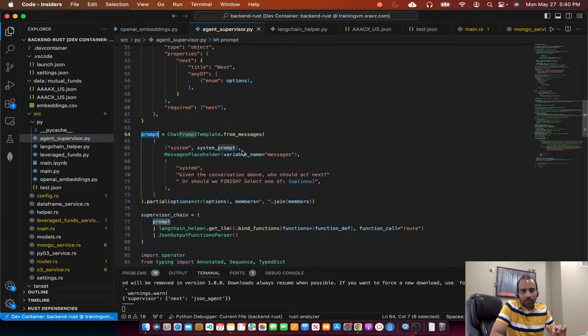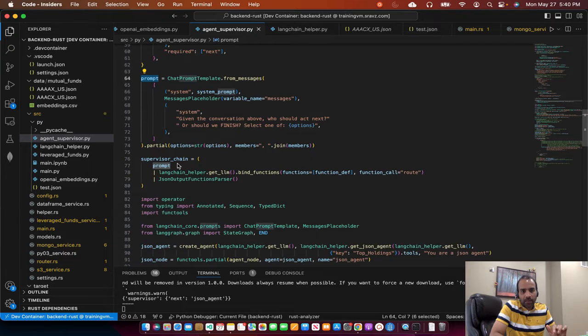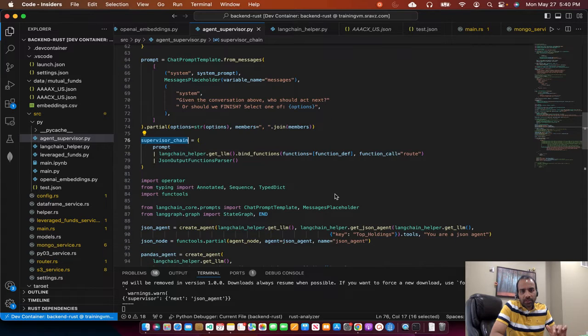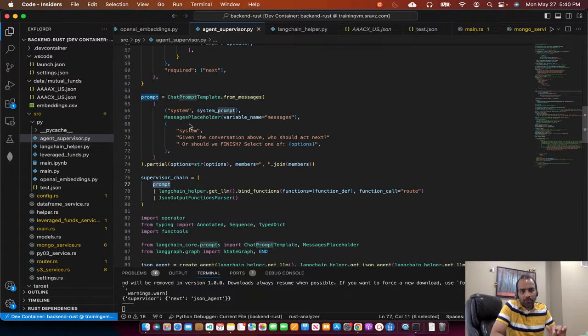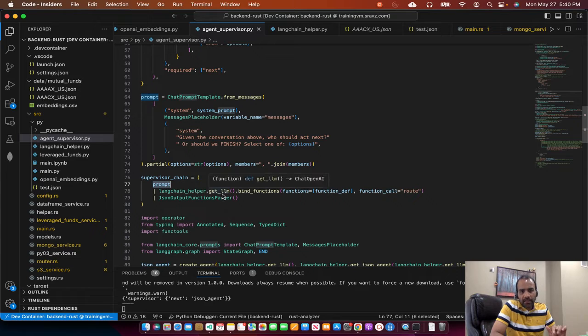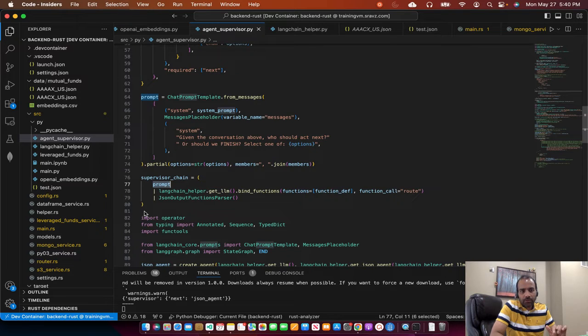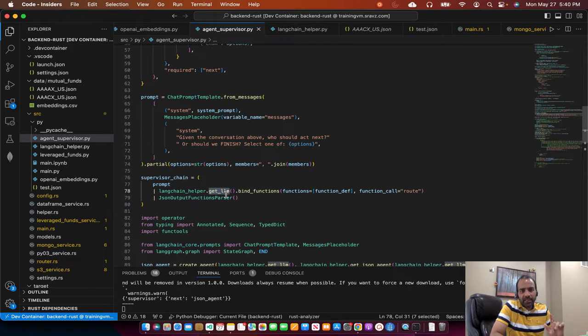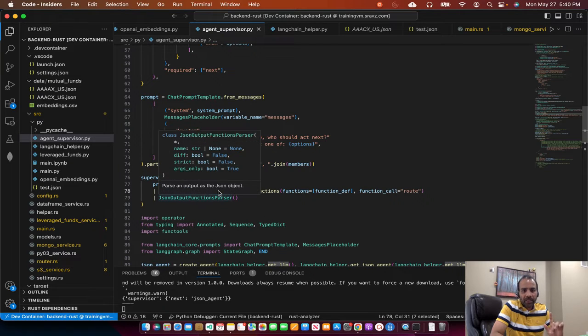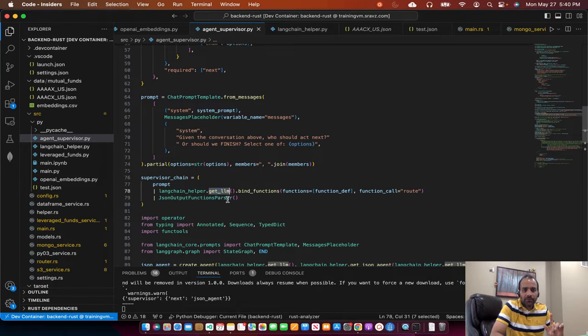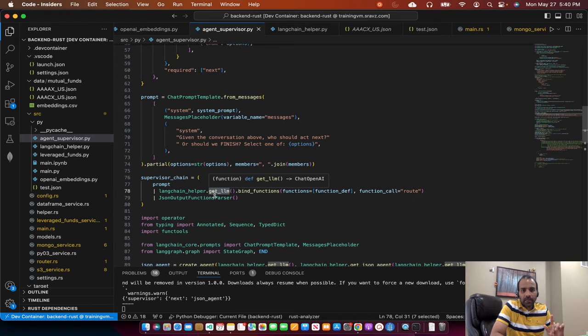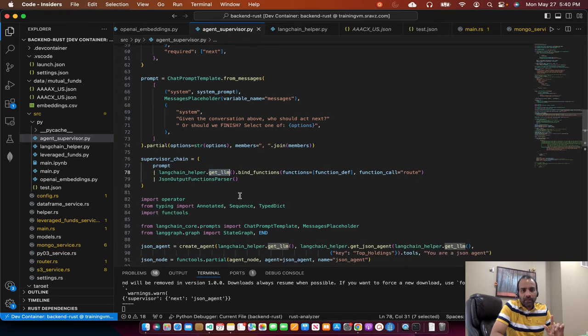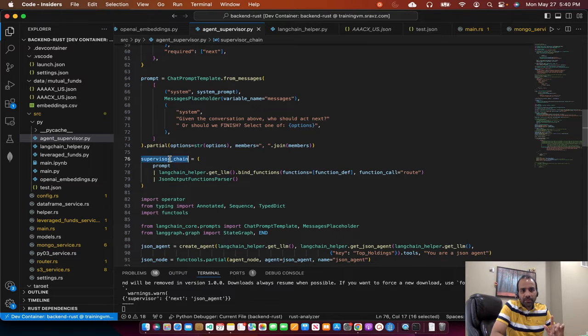Then we create a prompt and then we create a supervisor chain. Take the prompt, the LLM prompt, and then take the LangChain helper, which is in this function, which is in this module. We get the chat OpenAI class from here, chat OpenAI LLM. And then we create this supervisor chain.